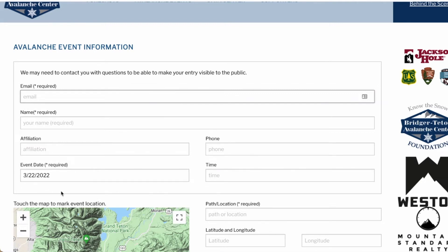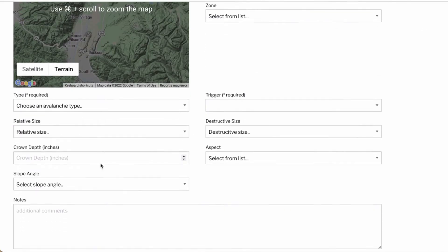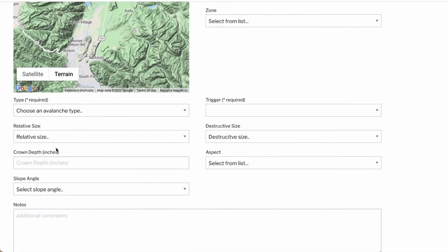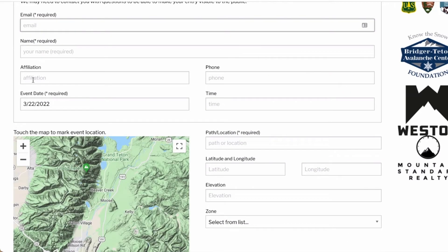The event date is required. You may not know the exact date of the avalanche, especially if it's an older event — in that case please make your best guess and explain your rationale in the notes section. For example, the avalanche was seen today but you believe it occurred several days earlier because the crown was partially blown in. The posted observation will be associated with the date you believe it occurred. The time field is optional, and any guesses can be entered and explained in the notes section.